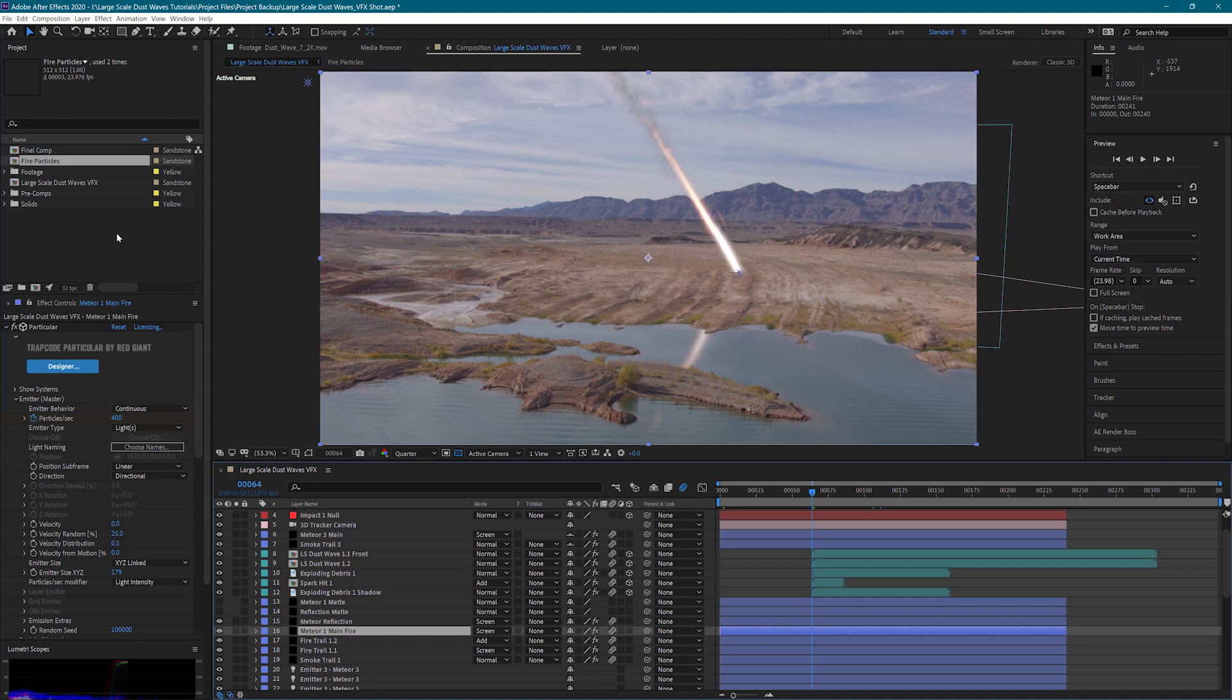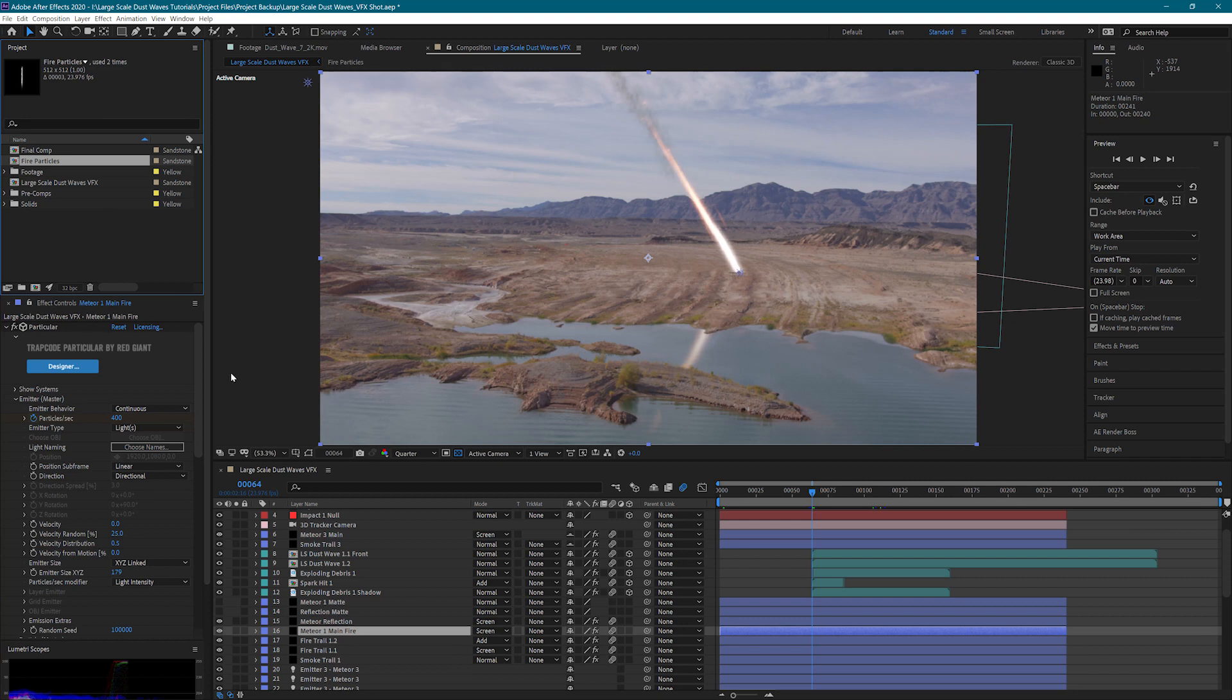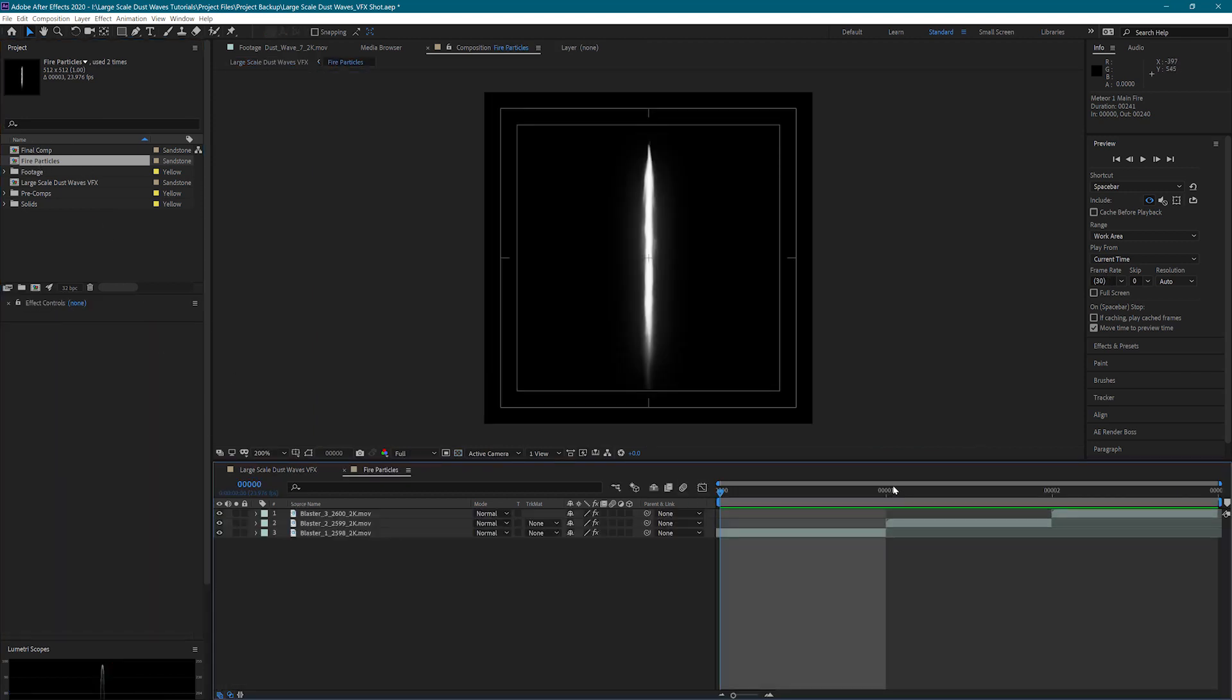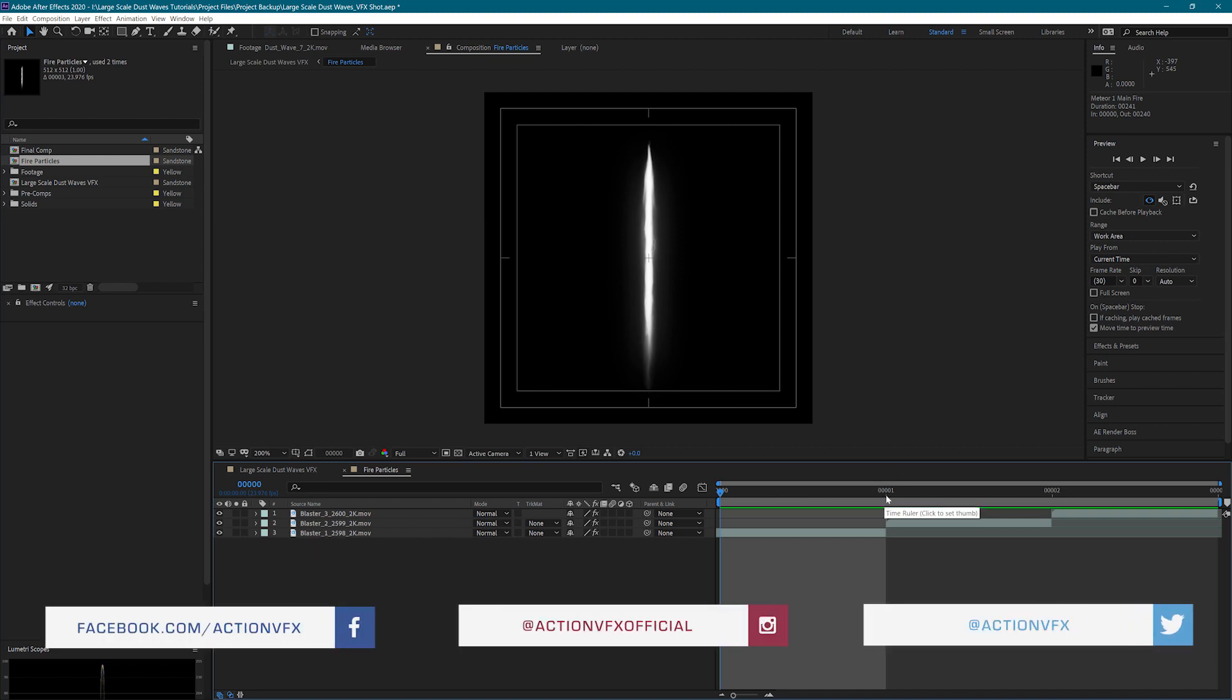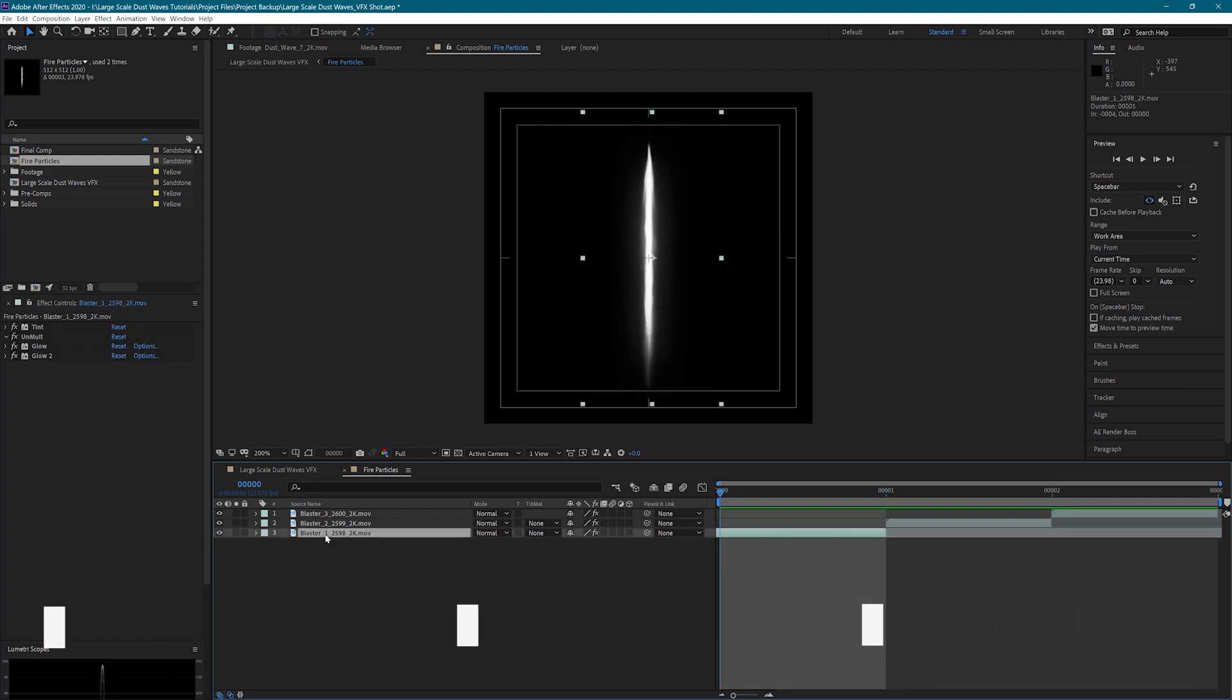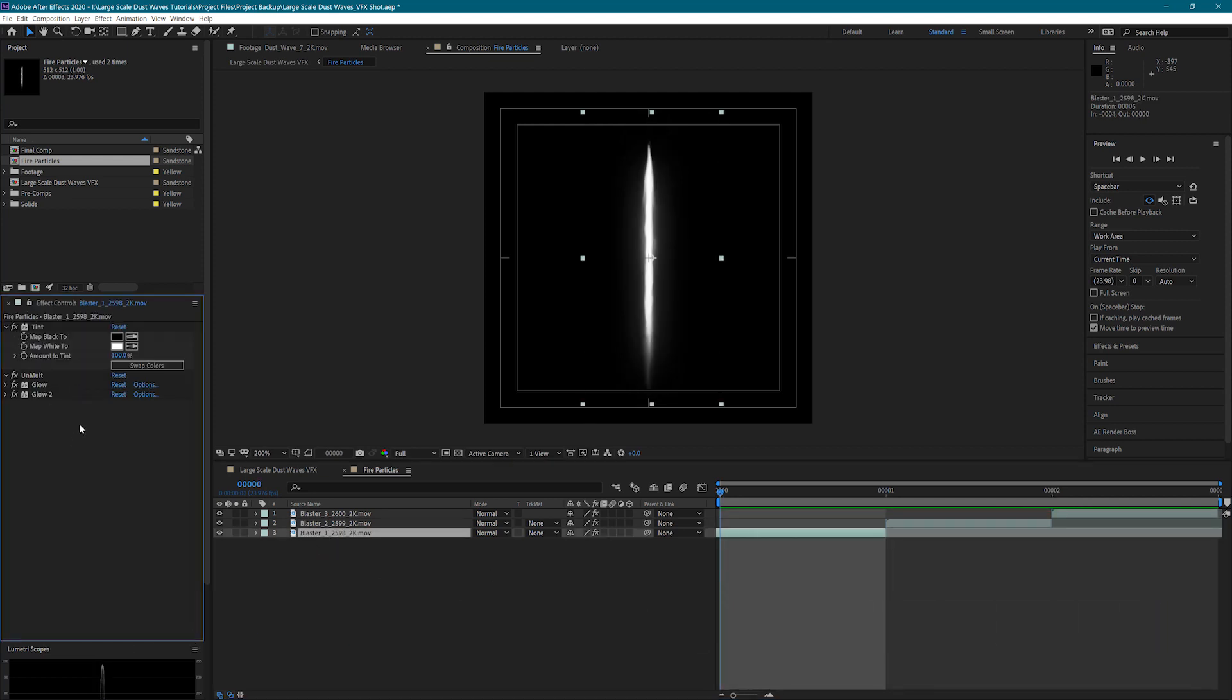So for our custom particles, I've set up a fire particles comp that's 512 by 512. Inside of there, we have three different layers. All three of these are the free blasters from ActionVFX. I have taken one frame from three different clips. I have put a tint on it just to make it black and white.